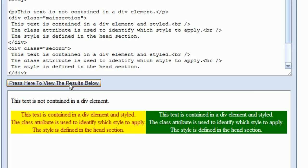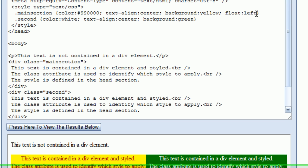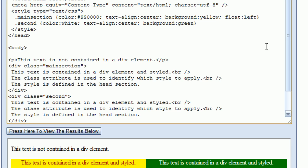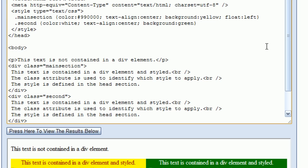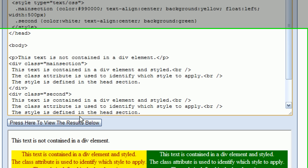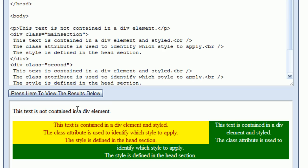Another property I can add to the CSS style is a width property. I'll add width and set this to 500 pixels. After pressing view results, the yellow section is now 500 pixels wide and the green section wraps around the outside of it. This is because the yellow section was told to float left, which allows text to wrap around the outside of it to the right.